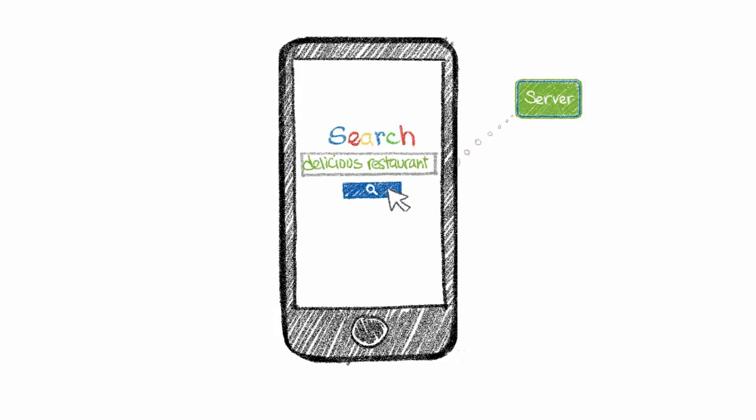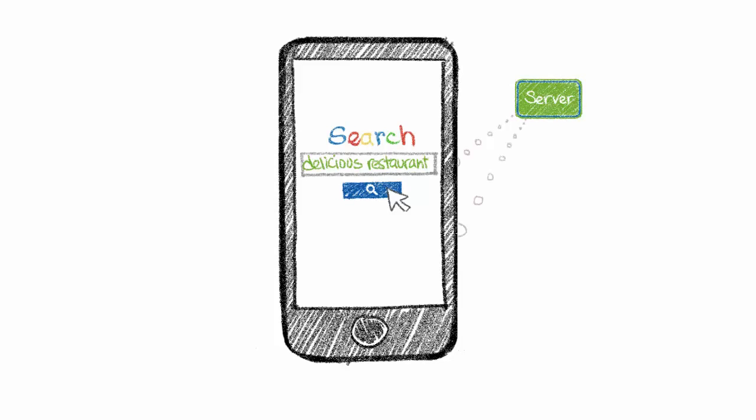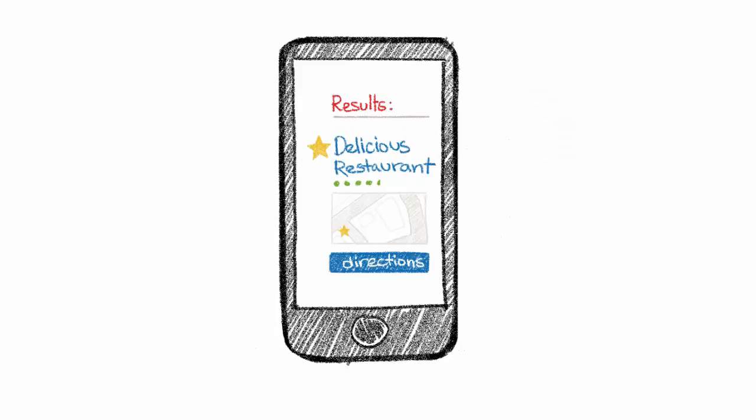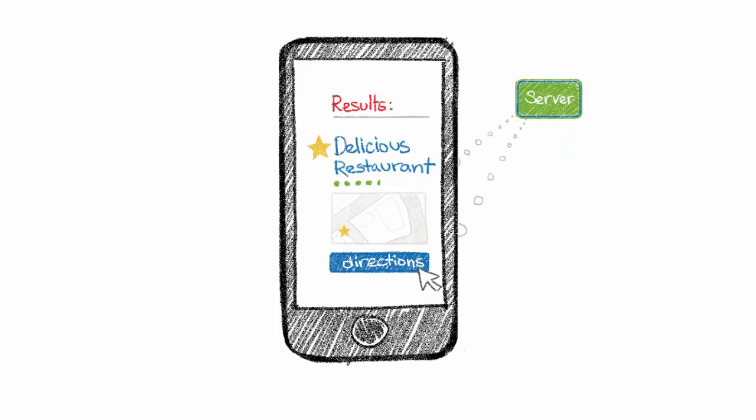Once you select a delicious restaurant you're interested in, you can get step-by-step directions from your location to your food destination. These directions are also built out from an API response.